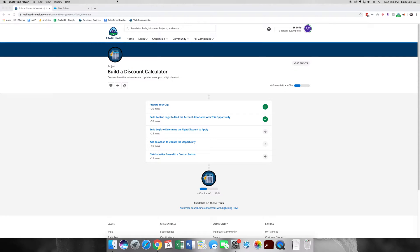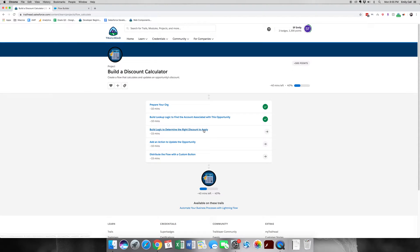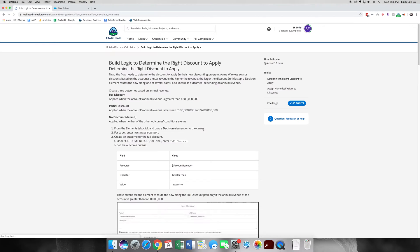Hello and welcome back to part 3 of Build a Discount Calculator. In this part we're going to be determining the logic to apply the right discount amount or the right discount percentage. This part is a little tricky so I'll try and take it slower. So let's go ahead and get started.